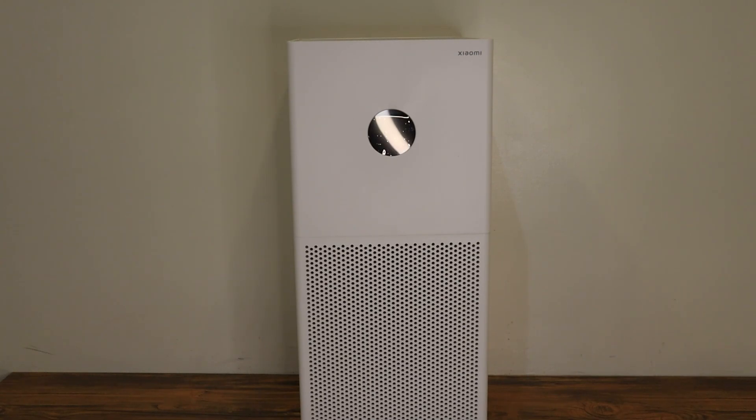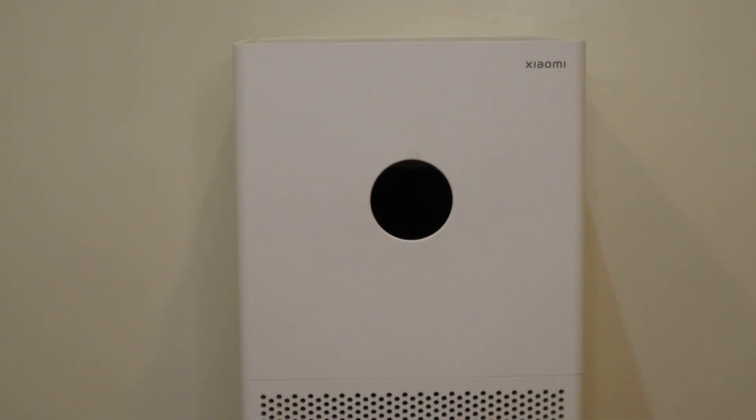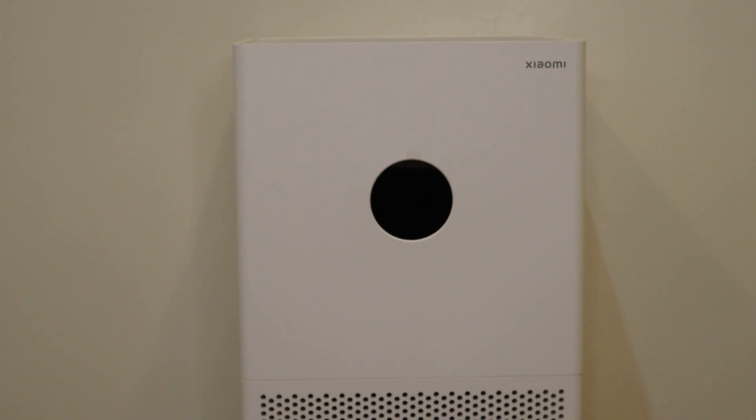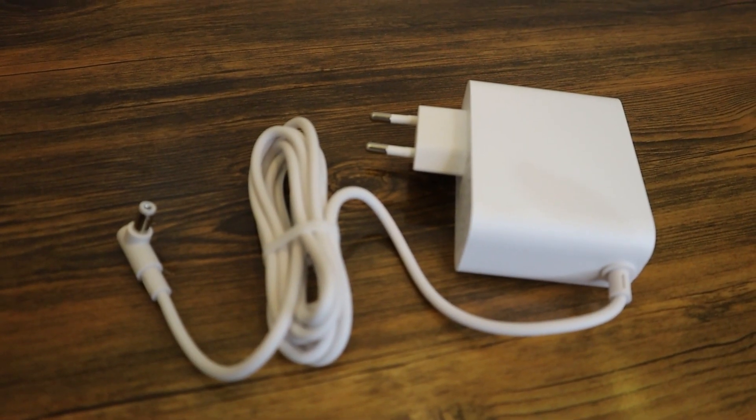Additionally, you can find the comparison between this device and other devices in my channel, or at the link above. Anyway, as we can see, the design of this device is way more modern than the previous version, it is not a circle anymore, and the design of it is a square shape.